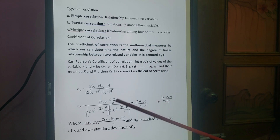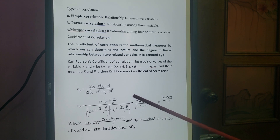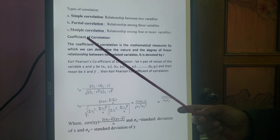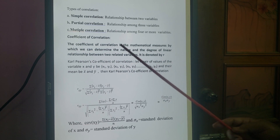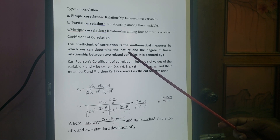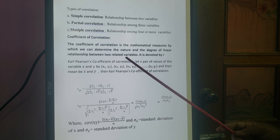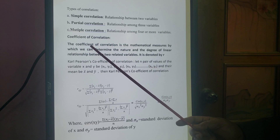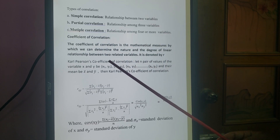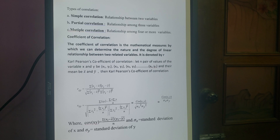For simple correlation, we need the measures of correlation. The measure of correlation is the coefficient of correlation. The coefficient of correlation is the mathematical measure by which we can determine the nature and the degree of linear relationship between two related variables. It is denoted by R.